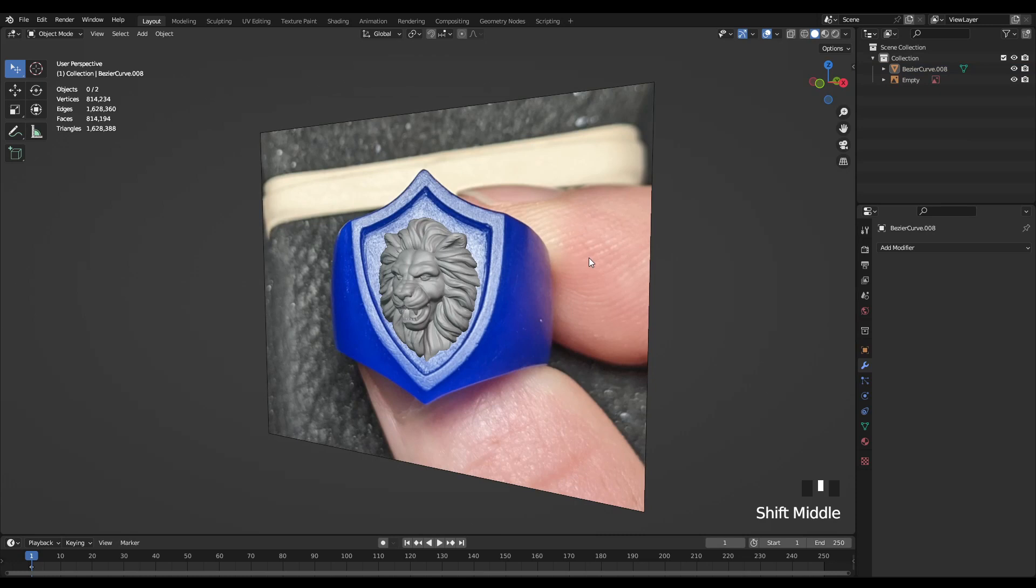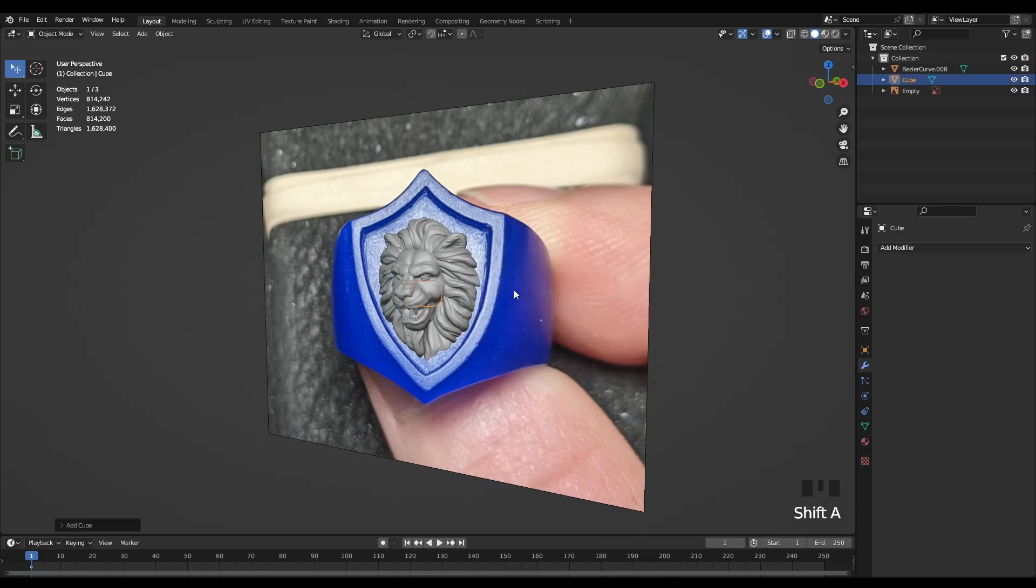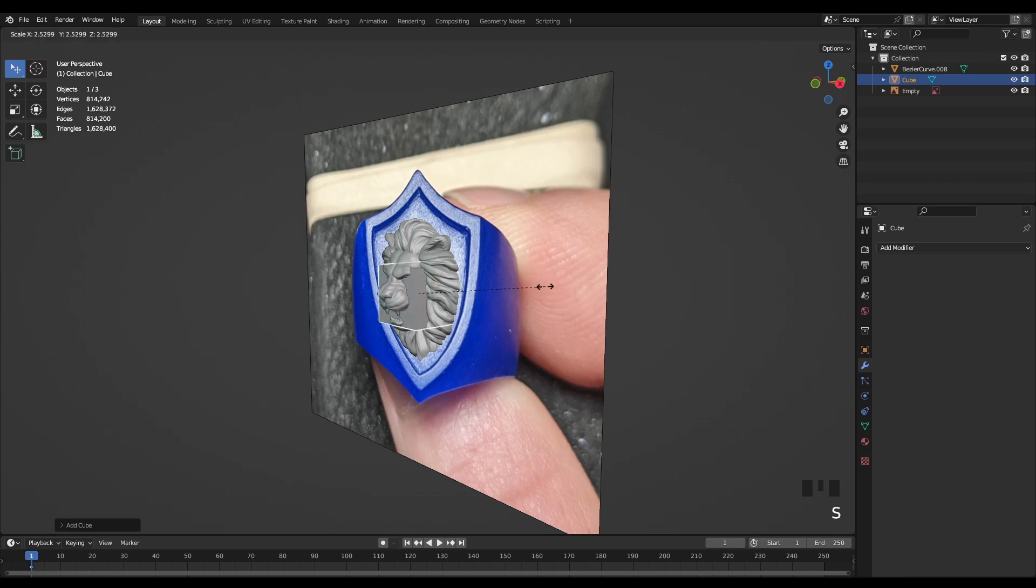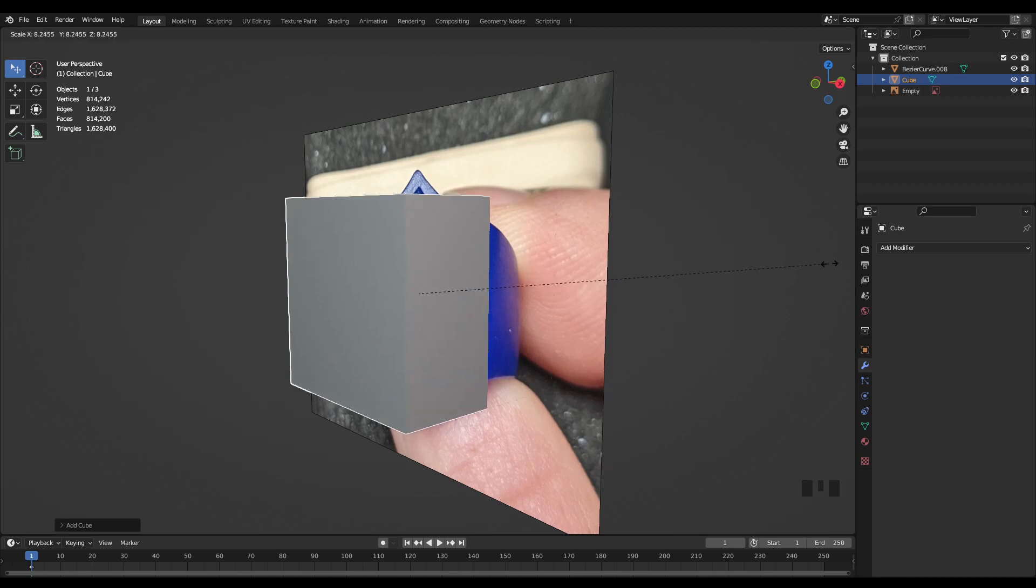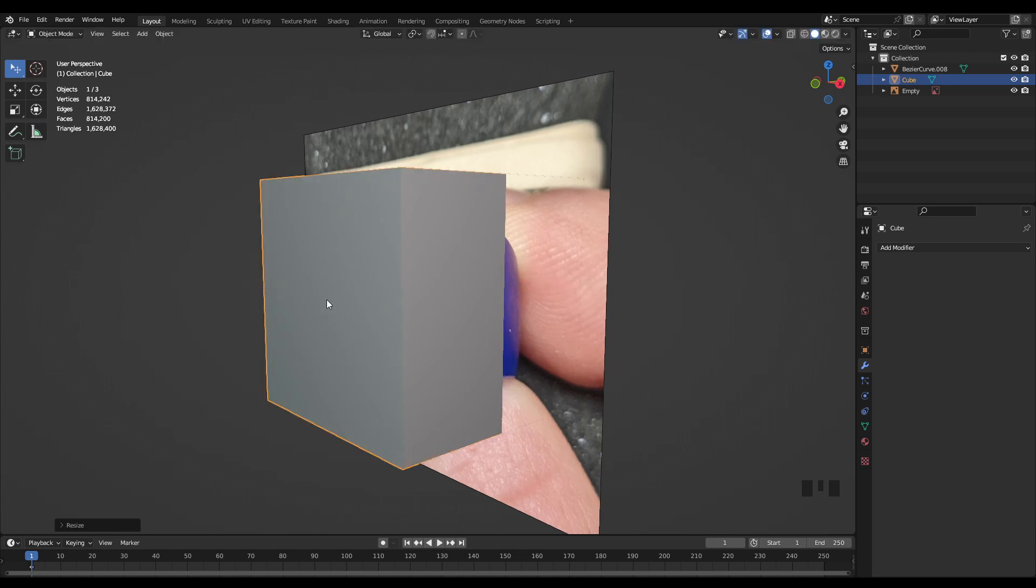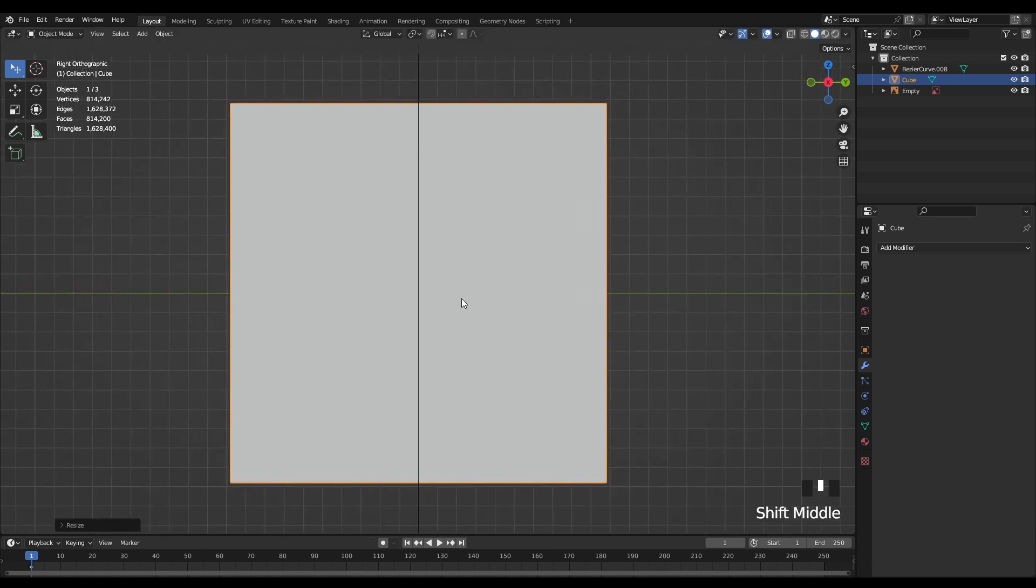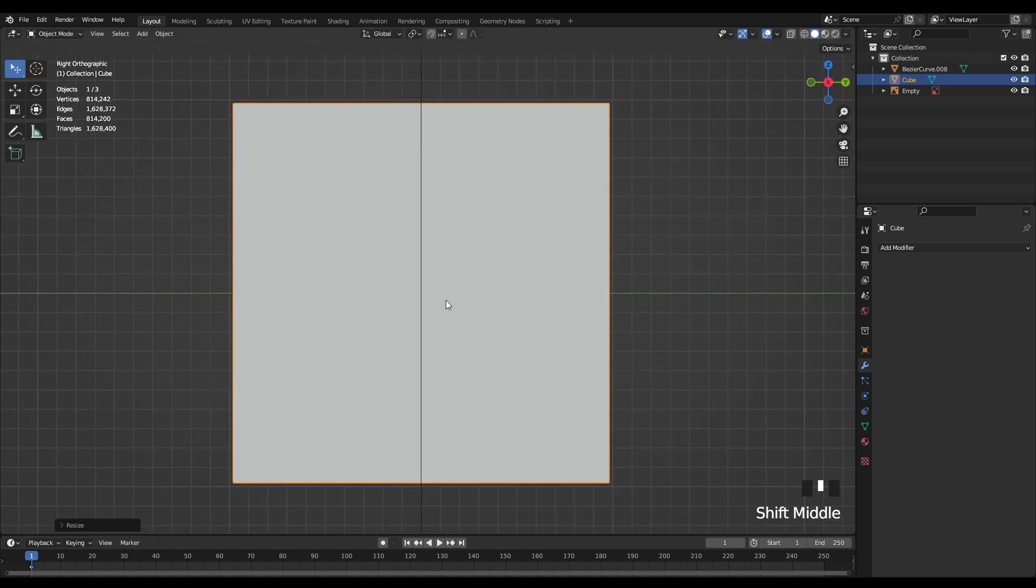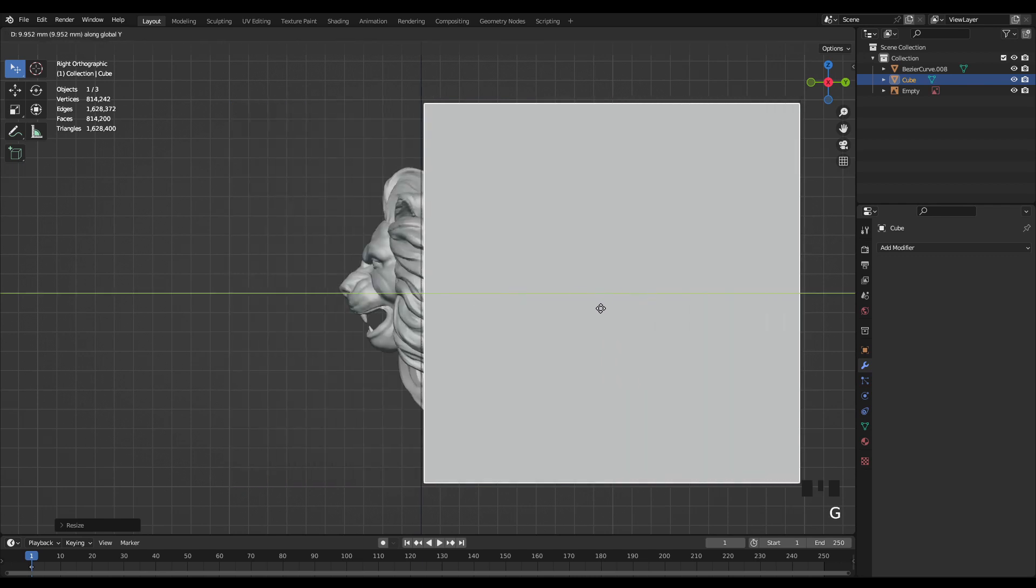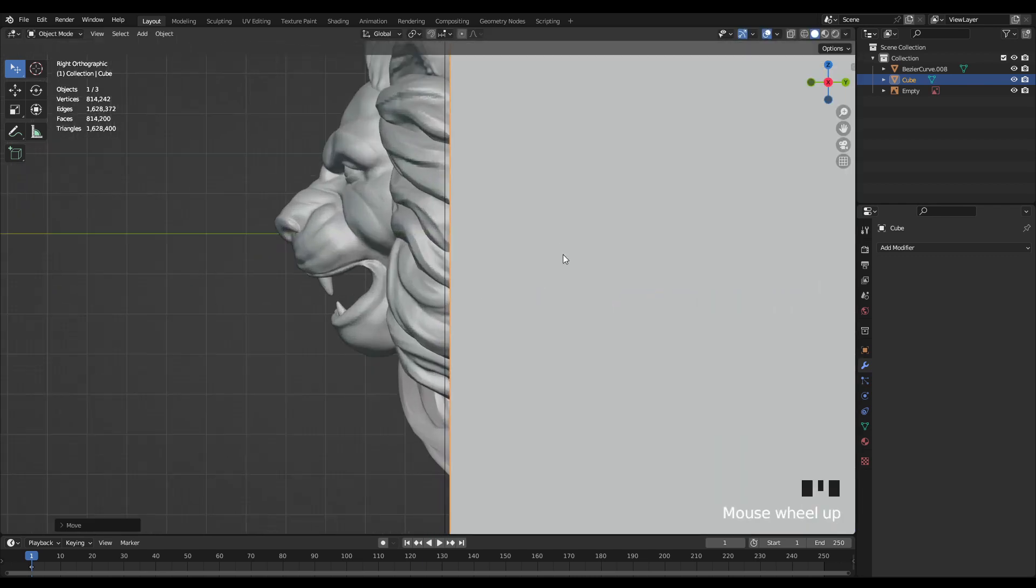So to do that I'm just going to drop in a cube by hitting shift A and selecting cube and then scaling it up by hitting S and moving it just behind the head. And the idea is that I'm going to use this cube as a cutting tool to clean up the back of the head.